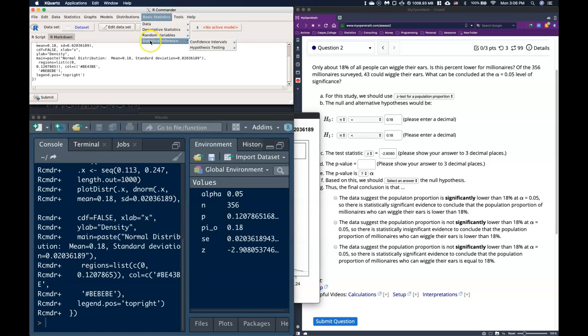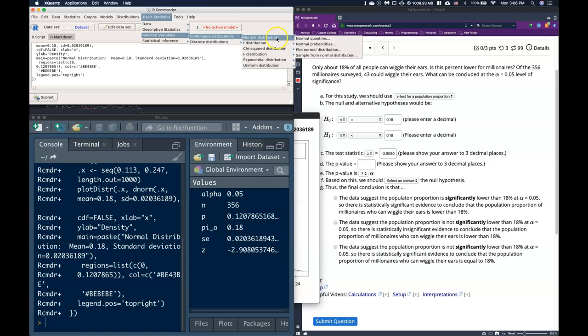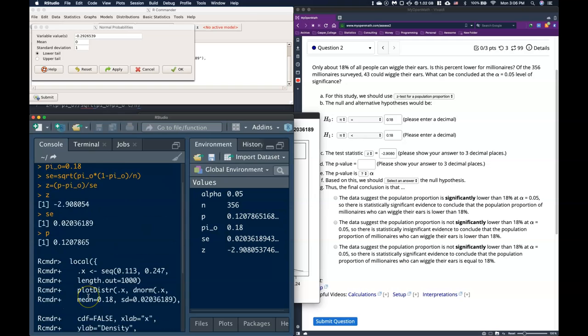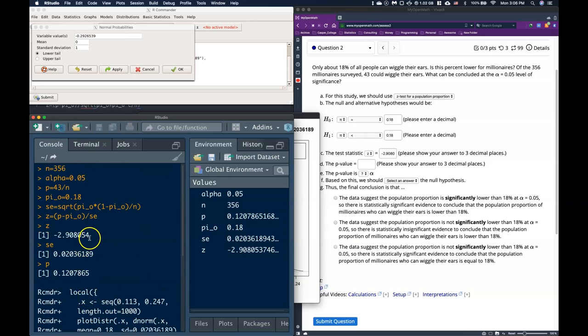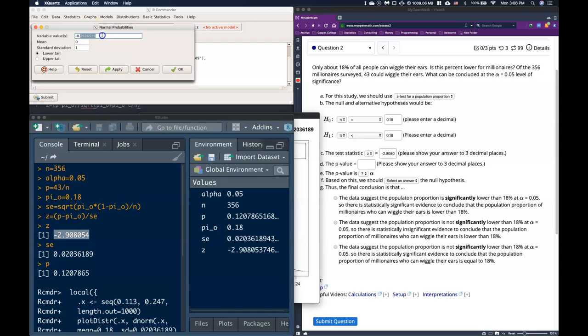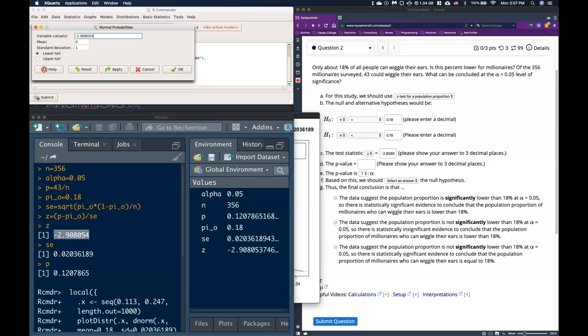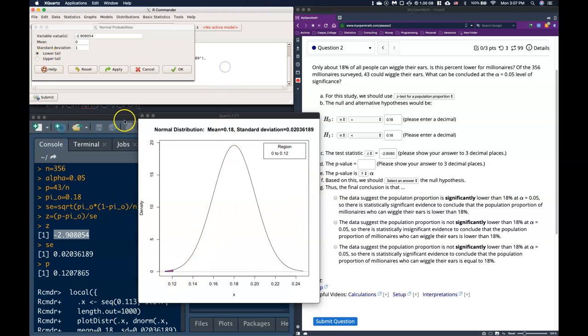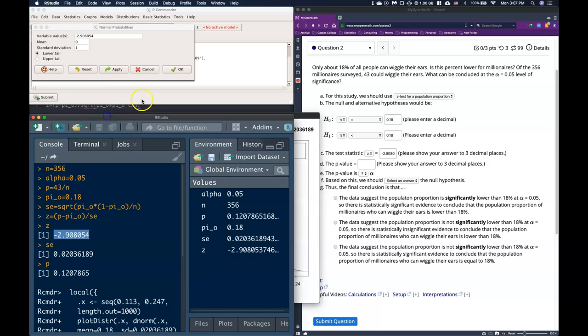So what we do is we go to basic statistics. We go to our normal distribution, and we want to look at the probabilities. So the value that we put in here is this z-value. So we can copy that and put it in. And since we've got it in the z-value, that's what's called normalizing our data. And so we just leave it as the mean is 0 and the standard deviation is 1, because we're talking about number of standard deviations here. And we want the lower tail because we want this area to the left.